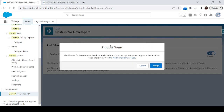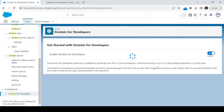They'll present the terms and conditions — you can go through them and accept. Once you've accepted the terms and conditions, you can see it's now enabled in my org. That's how you enable Einstein for Developer in your org.